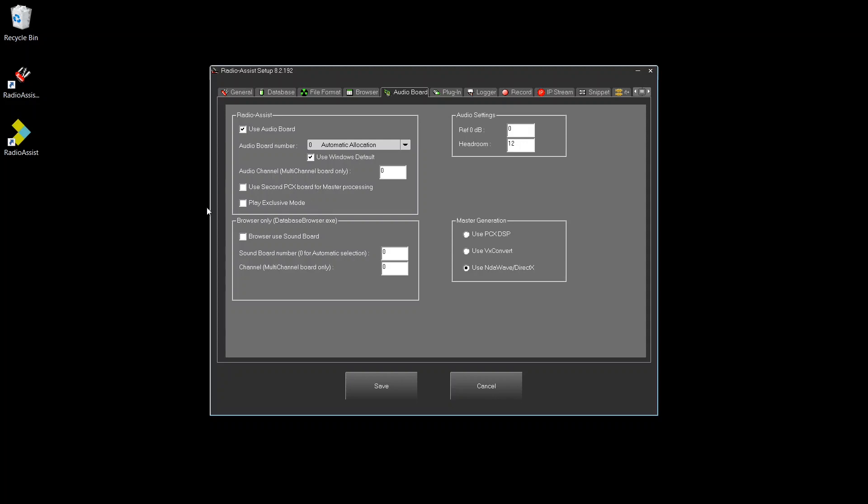If you tick Play Exclusive, Radio Assist is going to get the exclusive access to the audio card to get low latency and better control over the gain.